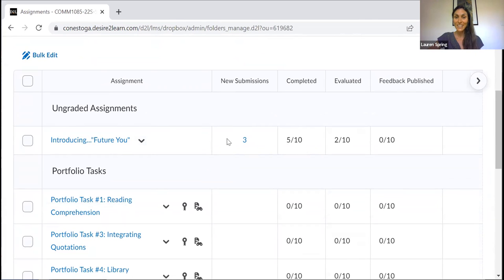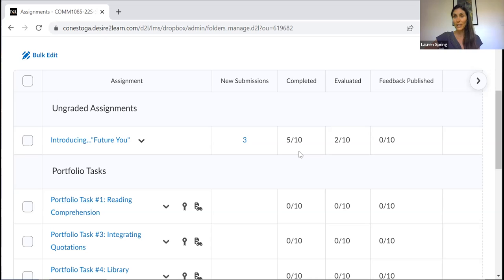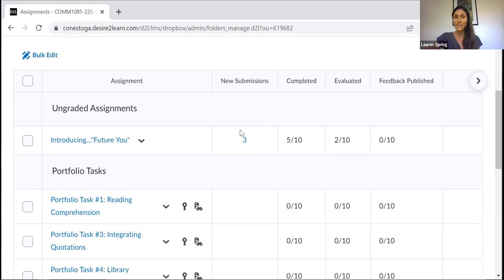The reason that this number here, new submissions, is different than five is because I already logged on earlier this morning to take a look at who had submitted just to make sure things were working properly and students were able to submit. So I've already reviewed two of those assignments. And so that's why the new submissions is at three instead of five.